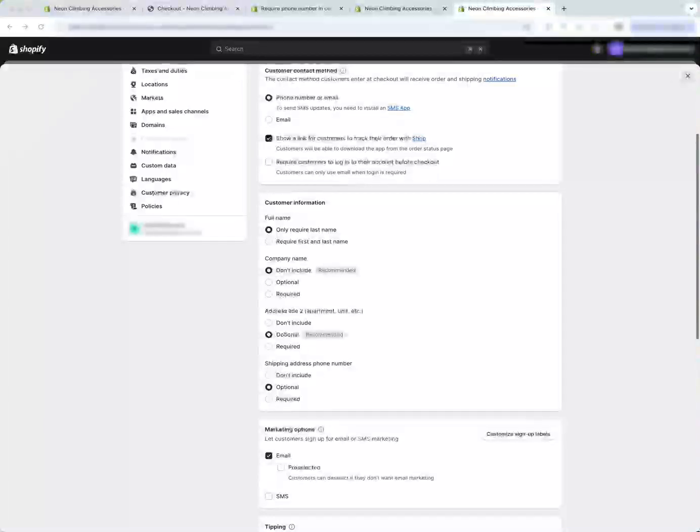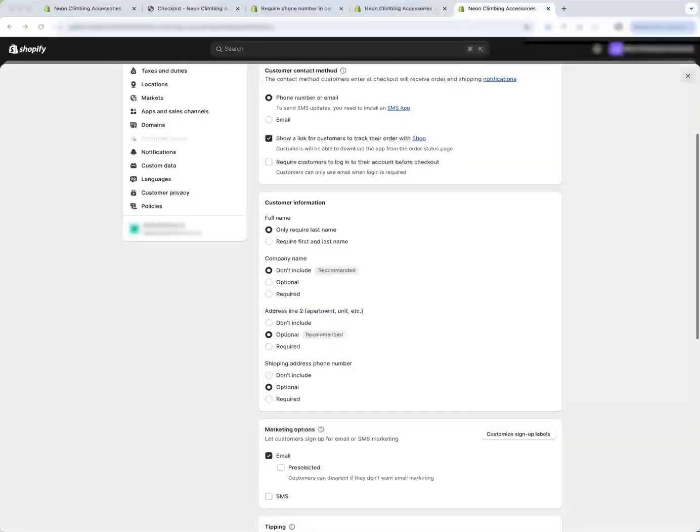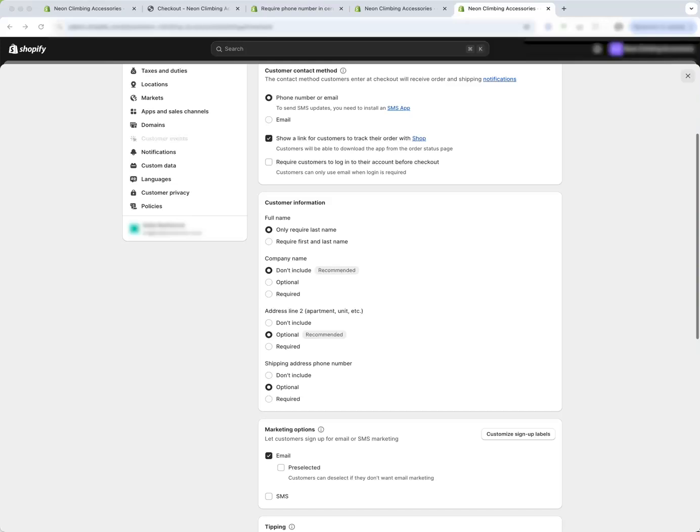Hi Shopify users. Today I'm going to address a question of how do you require a phone number in Shopify just for international orders?